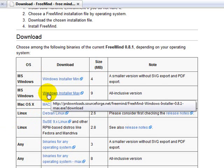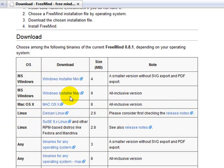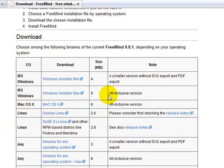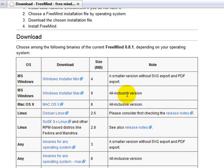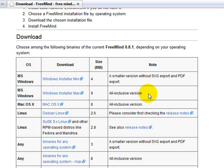I'll go through the Windows one for you here. So what you want to do is click this second link, Windows Installer Max. That's the all-inclusive version, and why you want to download that one is because that allows you to export PDFs of your mind maps.